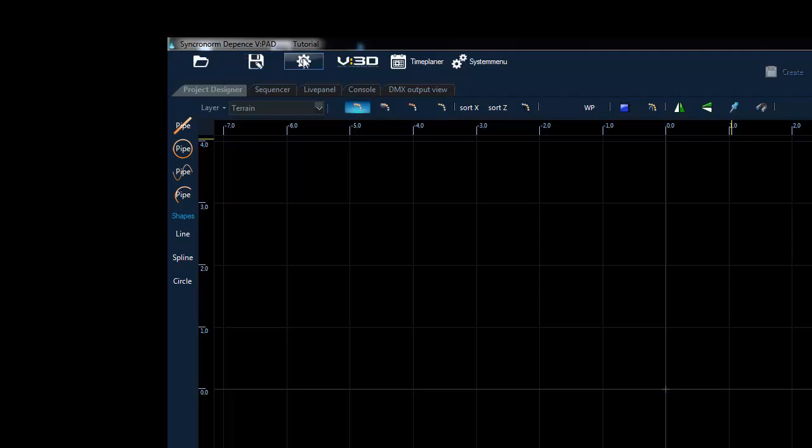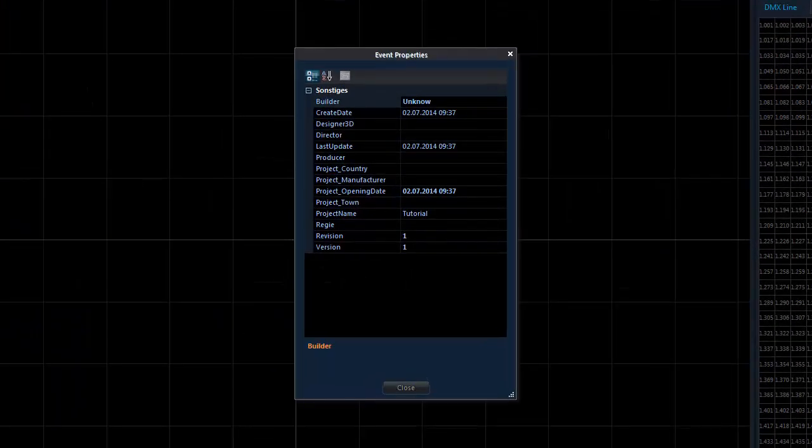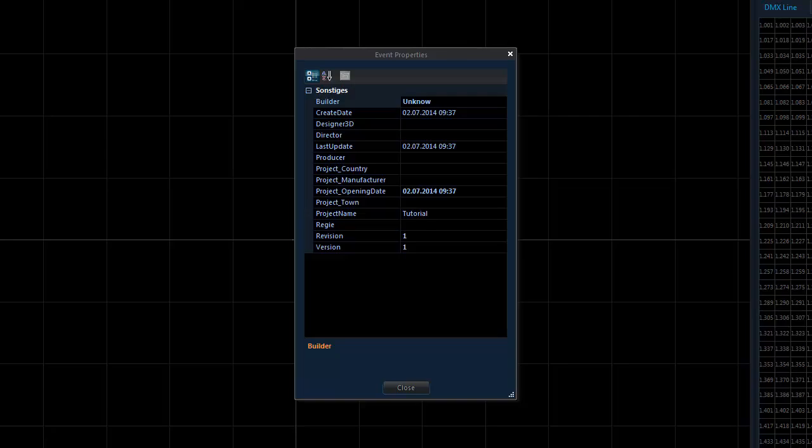The project properties box gives you all of the basic project information. In here you can display information about the location of the show installation, the name of the show designer, or any other project related data.